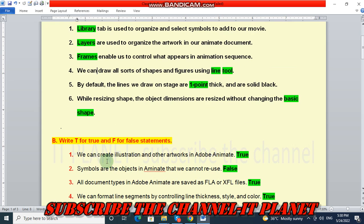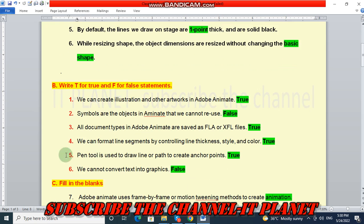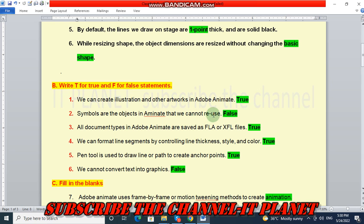Let's see question number B, write true or false. First statement: we can create illusions and other artworks in Adobe Animate. This is a true statement. Symbols are the objects in animate that we cannot reuse. This is a false statement — we can reuse the symbols.